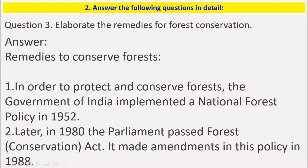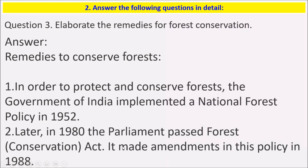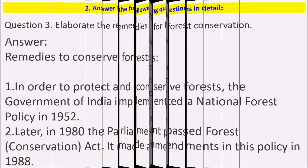Next, elaborate the remedies for forest conservation. In order to protect and conserve forests, the Government of India implemented a National Forest Policy in 1952. Later in 1980, the parliament passed the Forest Conservation Act, which made further developments in this policy in 1988.